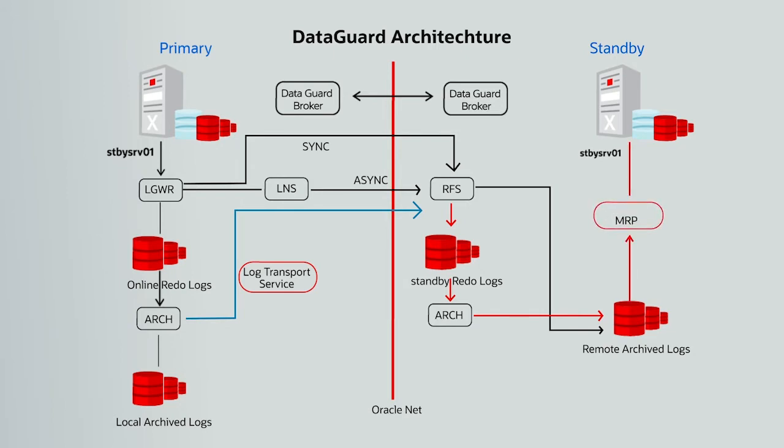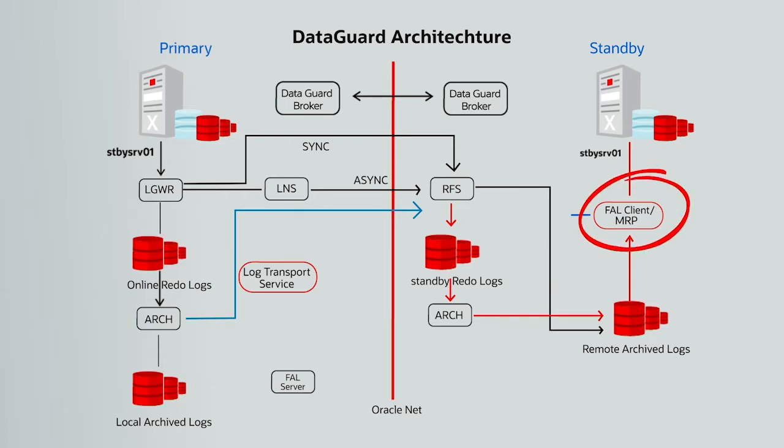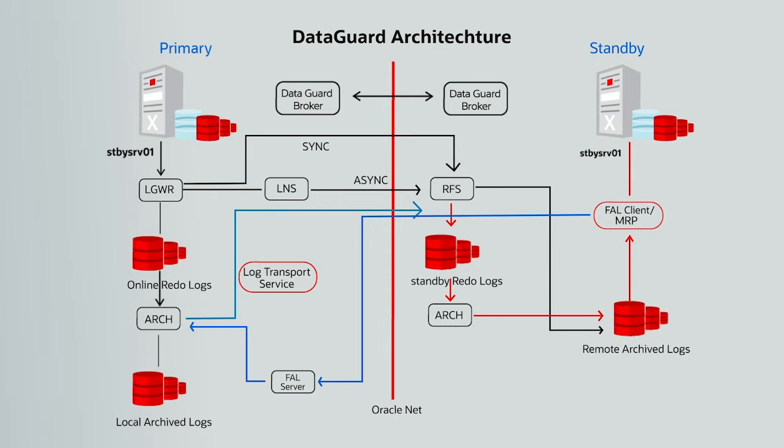Moving on to the Fetch Archive Log FAL Server on the primary site and Fetch Archive Log Client on the standby site. FAL client fetches or pulls archived redo logs from the primary site. It initiates the transfer of archived redo logs when it detects a gap sequence. FAL server, on the other hand, services requests for archived redo logs from FAL clients running on multiple standby databases. Hence, multiple FAL servers can be run on a primary database, one for each FAL request.